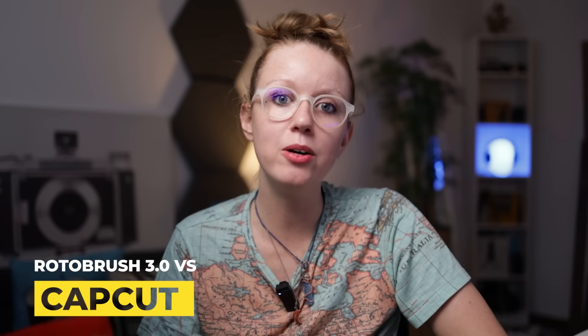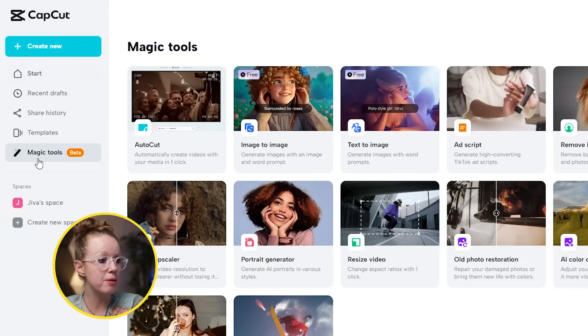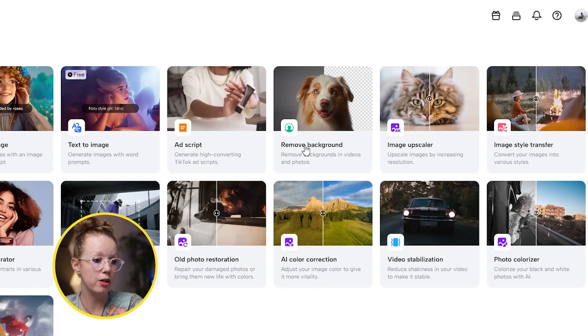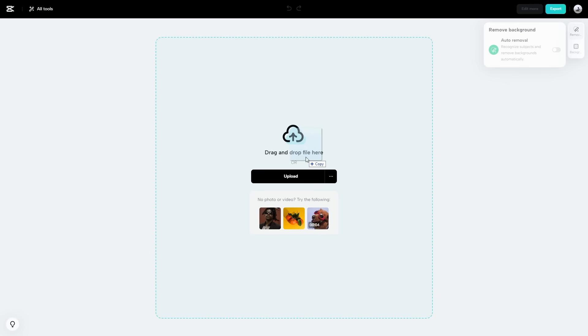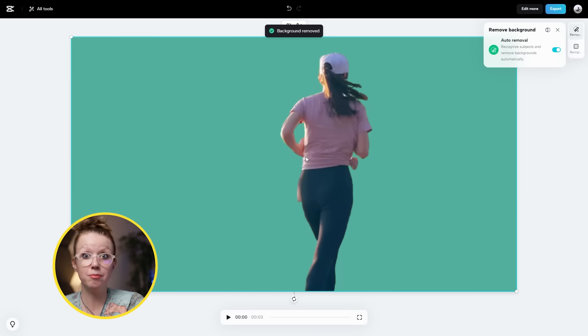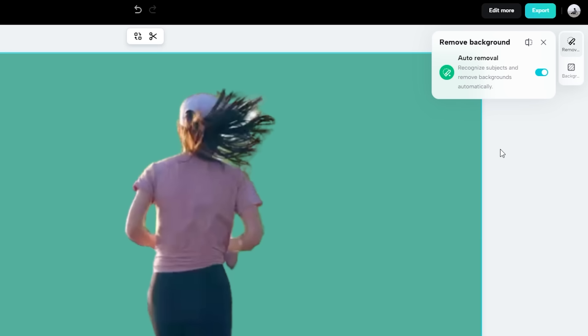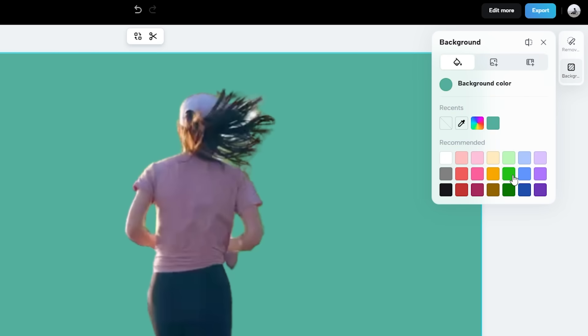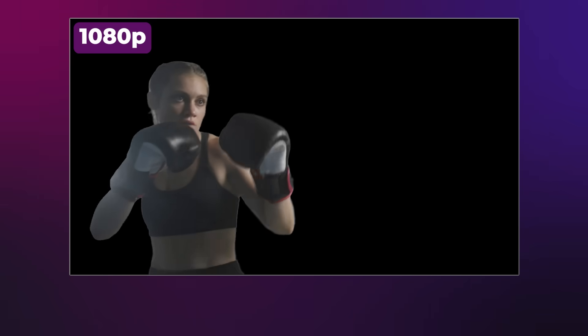Now onto our only free option in this video: CapCut. On their website, once you're logged in, you'll see the magic tools on the left. Inside, you'll find Remove Background, just like in Runway — click it and drop in any footage. Let's start with the running video. Wait a few seconds and it's done. CapCut just has one slider here to turn the auto cutout on and off, and you can change the color of the background. CapCut took about five to six seconds for both the boxing and running video.